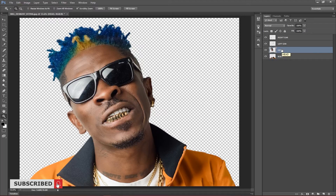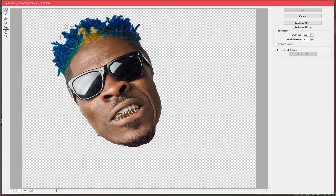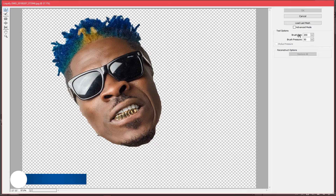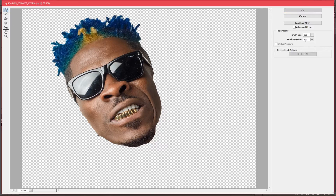I'll click on the head layer, go to Filter, and click on Liquefy. In Liquefy, I'll use the first tool which is the Forward Warp Tool. I'll set the brush size as needed, but the pressure I'll leave at 50 — I don't want too much pressure. If you use too much pressure the image looks bad and you have to undo several times. So I'll go with 50 and apply it several times.